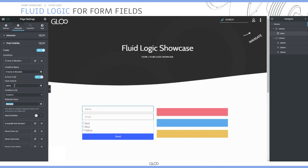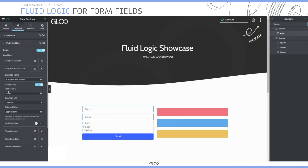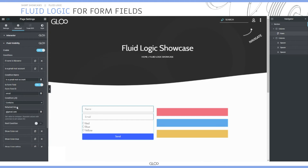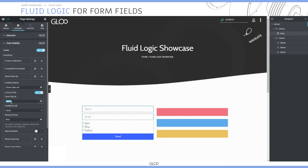We've toggled on "is form field" because we are working with form fields. The second condition is also a form field condition with the same setup: if the field with the ID of email contains "at gmail.com" then the condition is true. Then we have the three conditions for the colors.